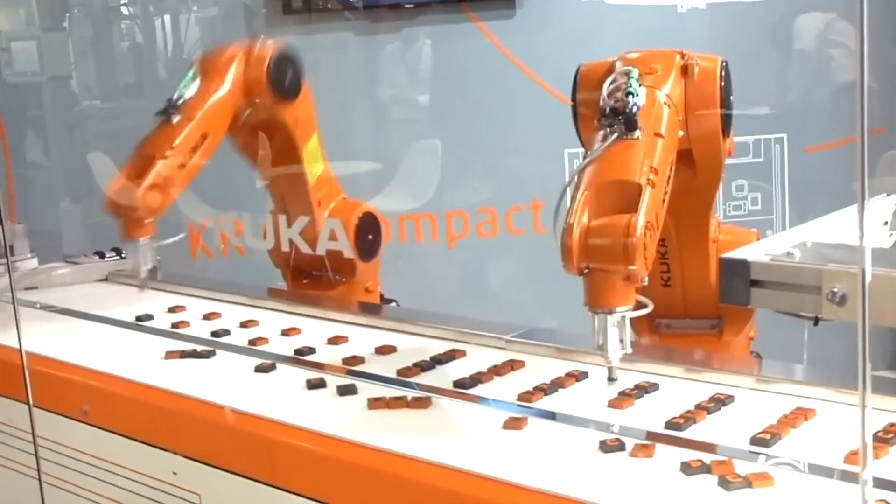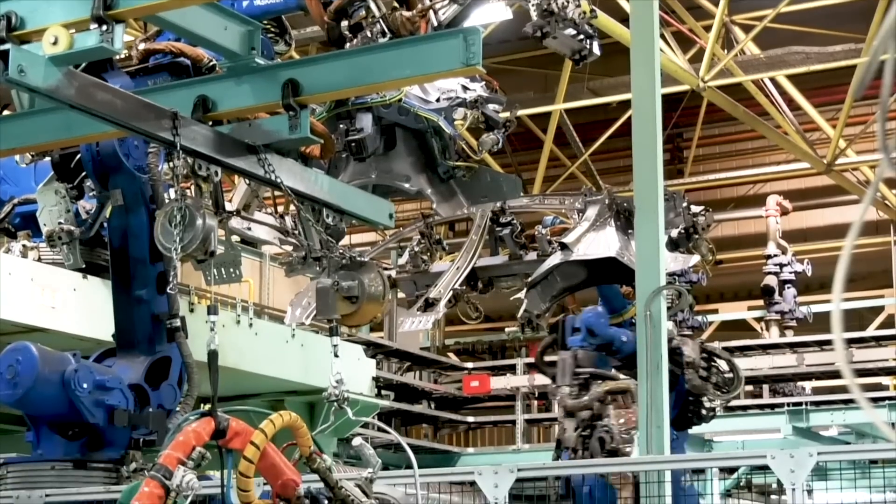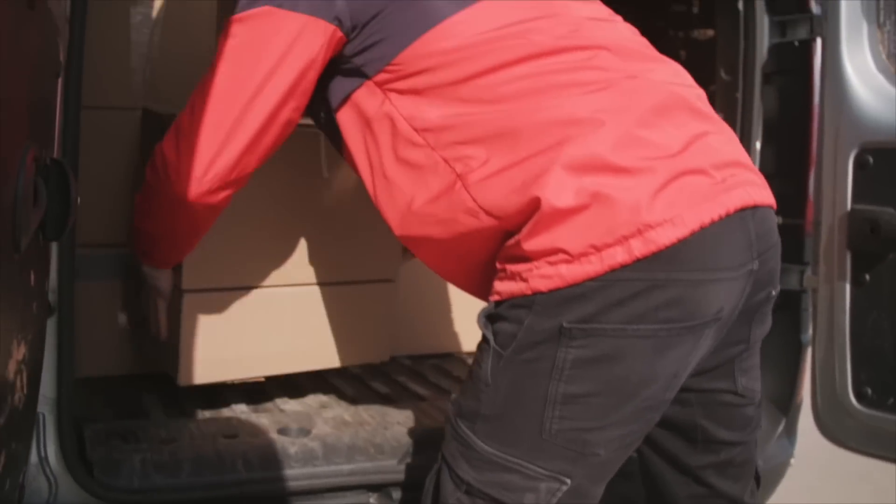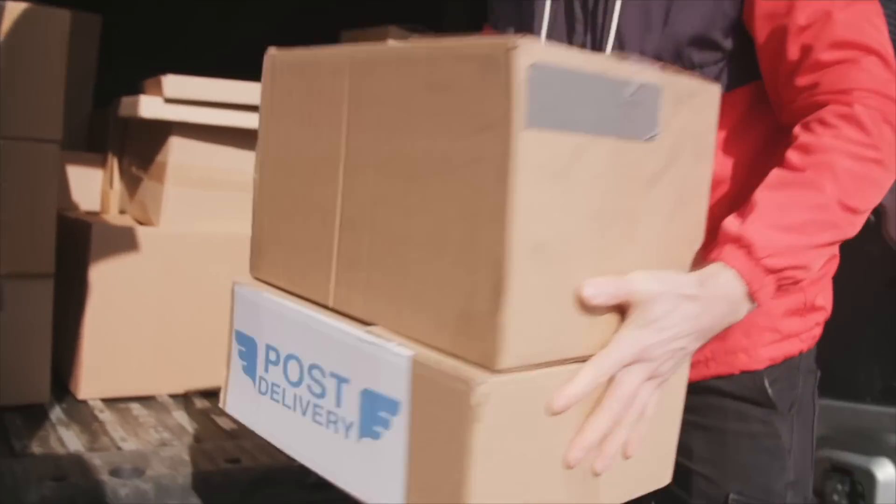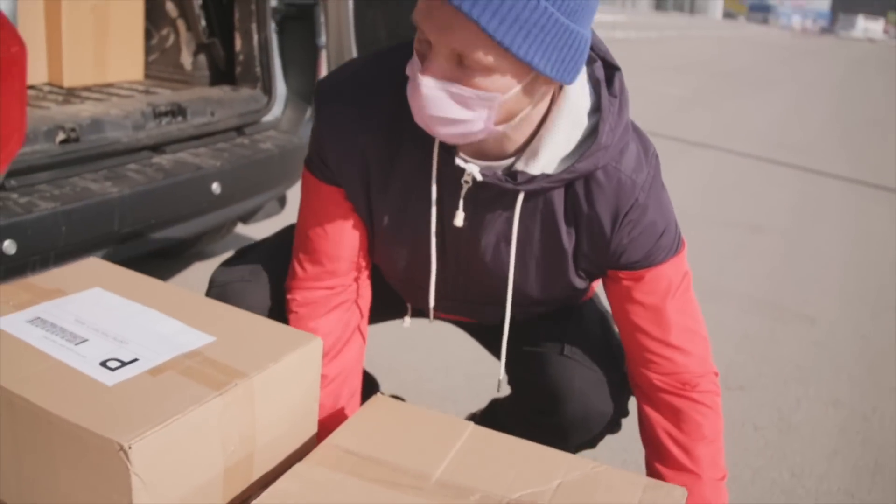Another example is in the logistics industry, where hyperautomation is used to optimize delivery routes, reduce shipping times, and improve customer satisfaction.